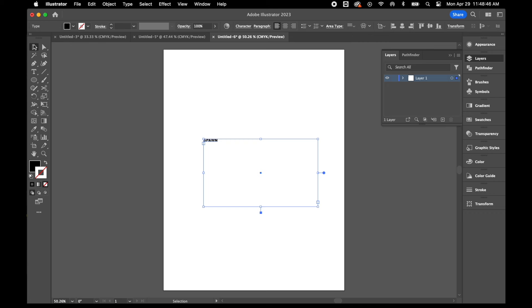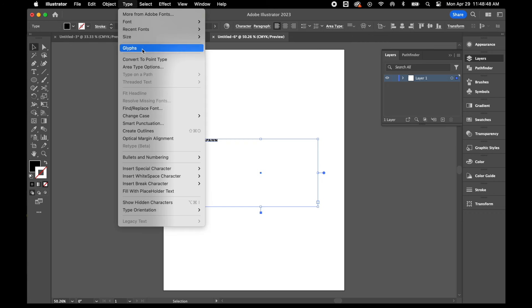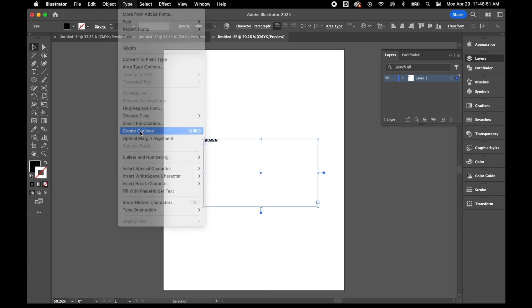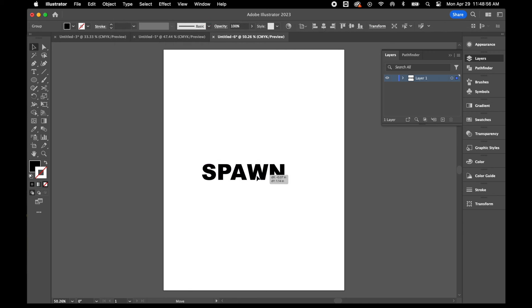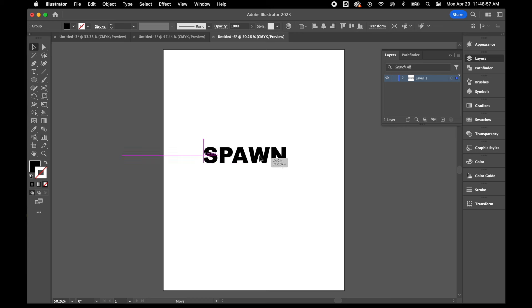I'm going to switch to my selection tool, go to the top where it says Type, and choose the option to Create Outlines. What that's going to do is essentially turn the text into a shape.